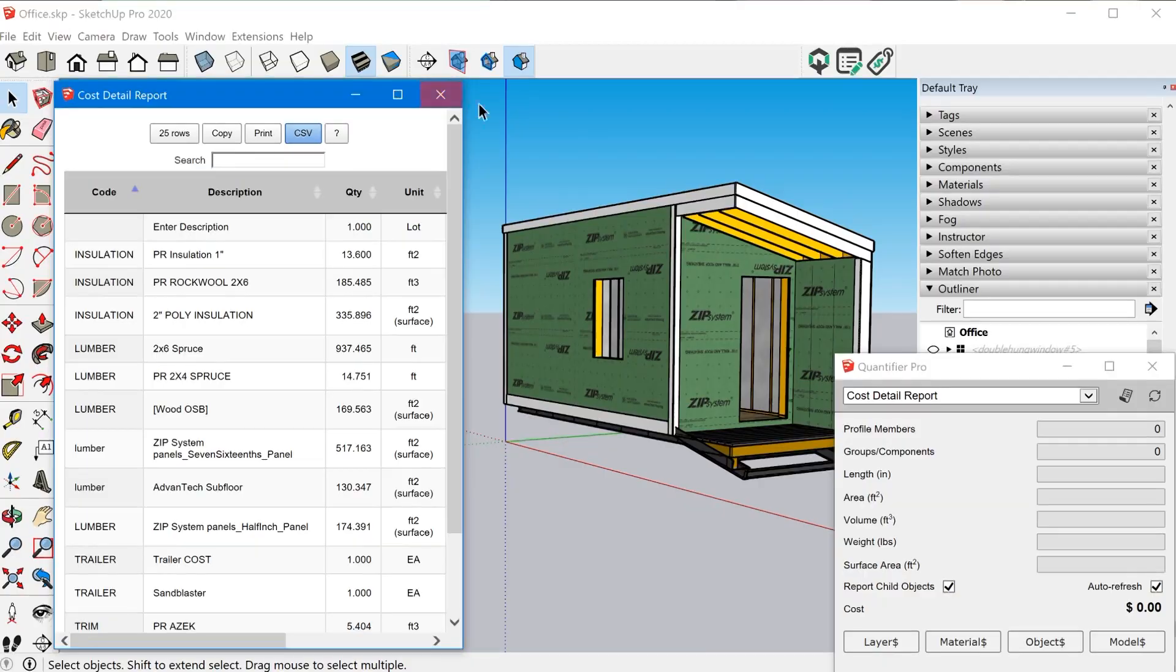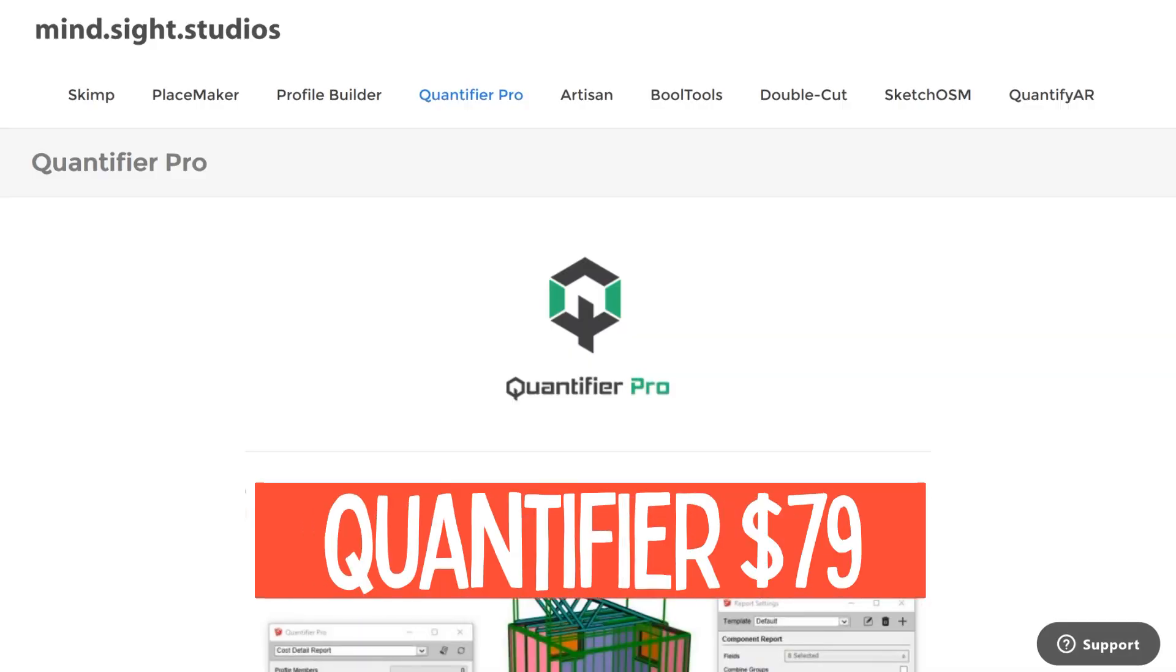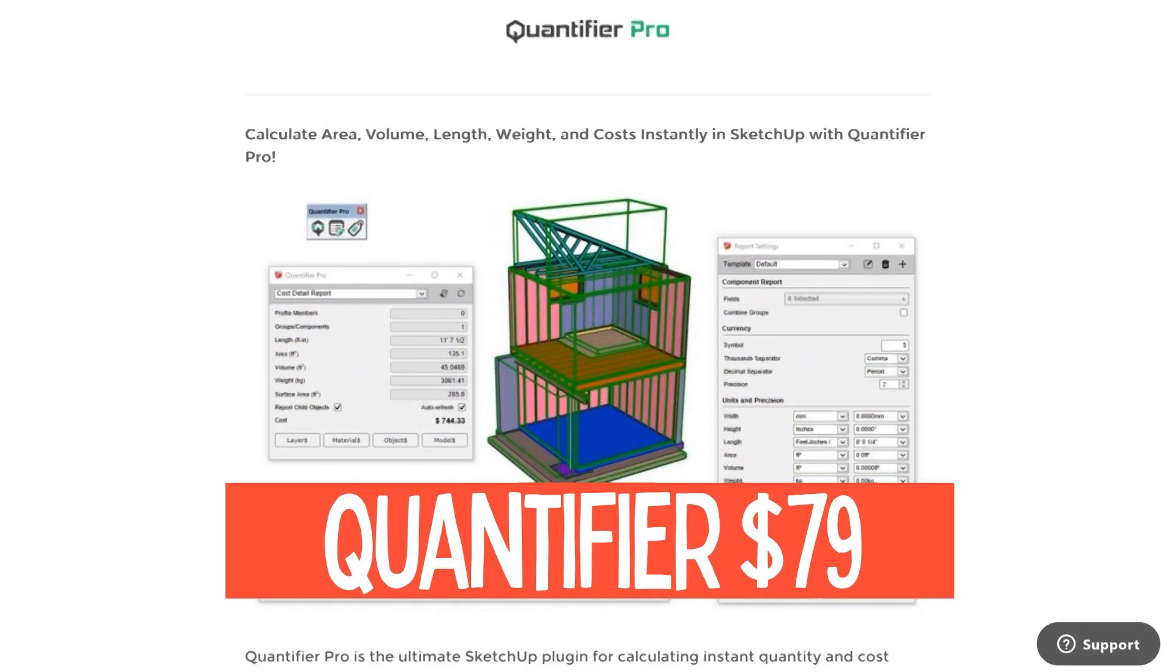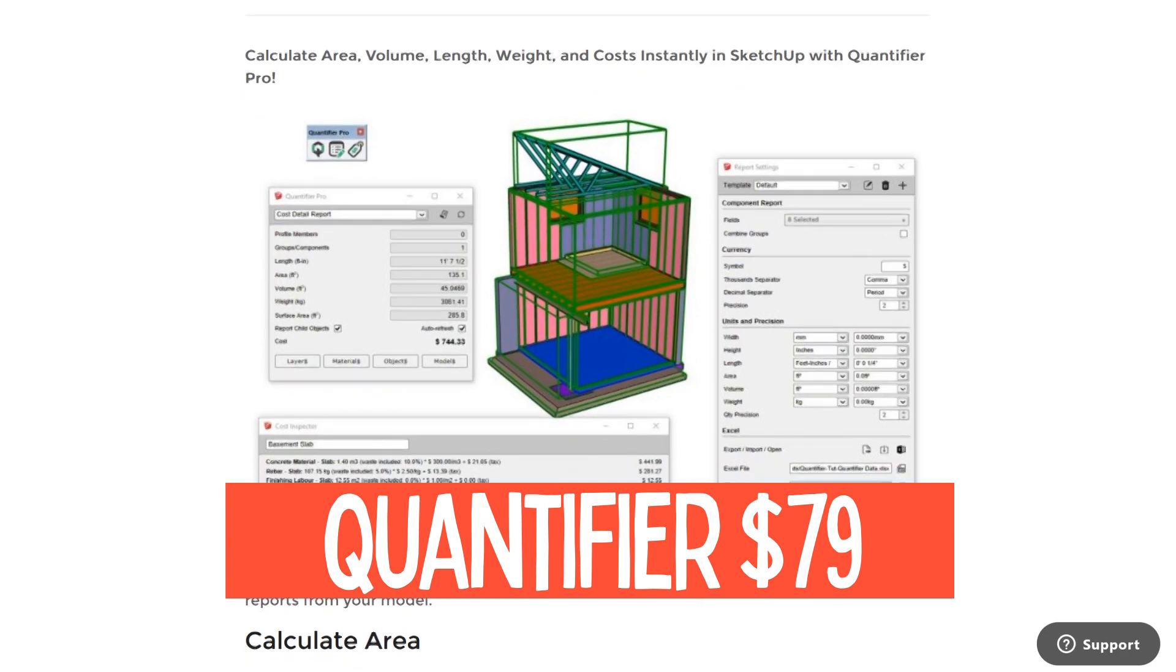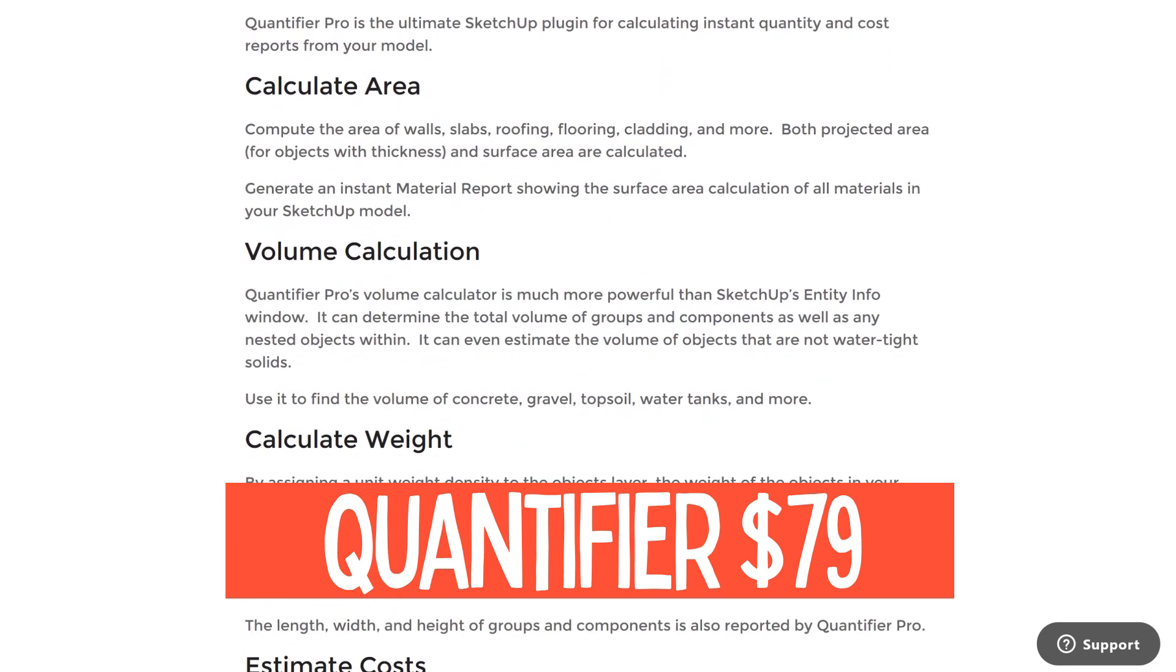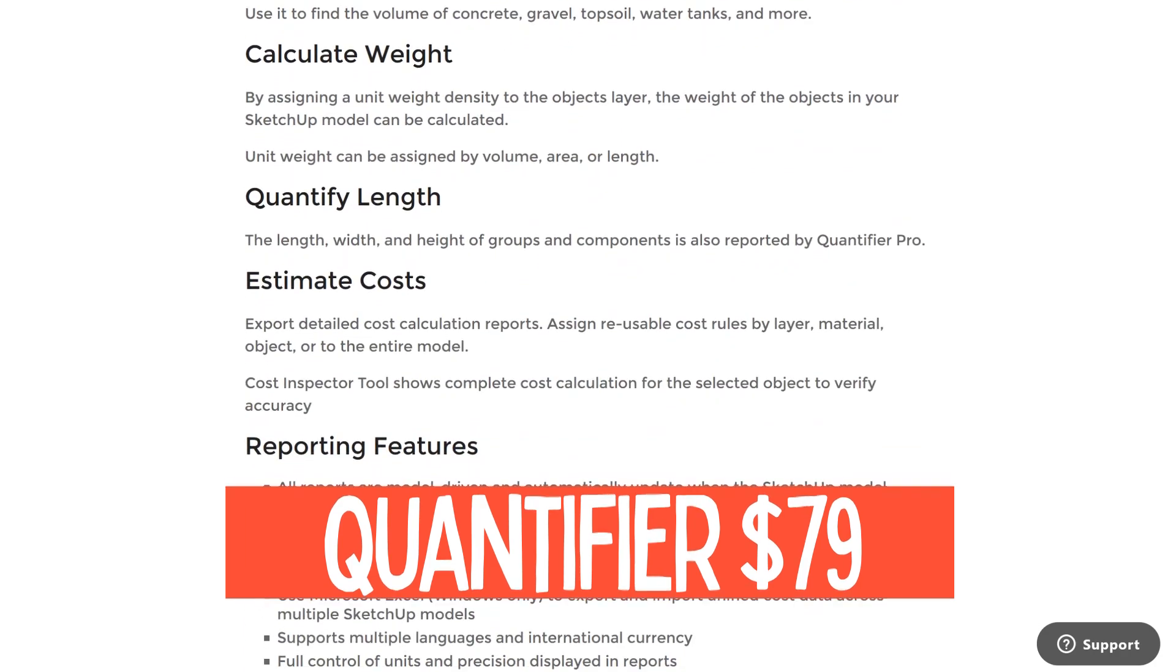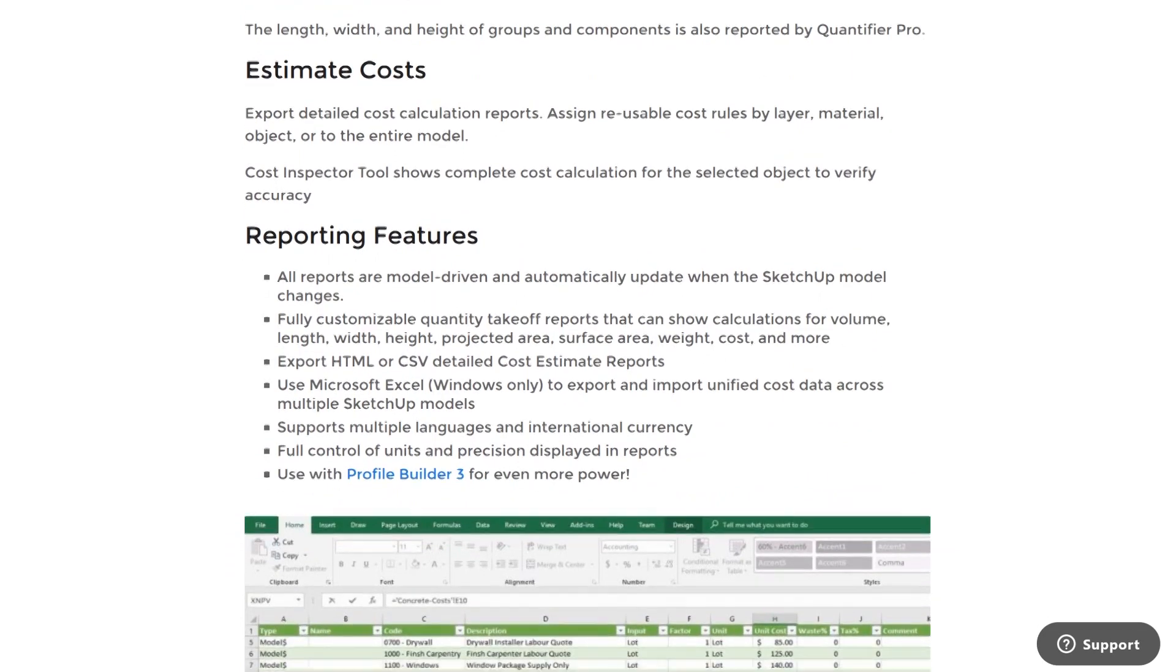Hey, what's going on? I'm Matt from mastersketchup.com. And in this video, I want to show you how to create an accurate material takeoff with costs, material costs, quantities, all that stuff using a premium extension called quantifier. This is an extension you can use with SketchUp Pro to add cost data through a number of different methods, and we're going to walk through that in this video.